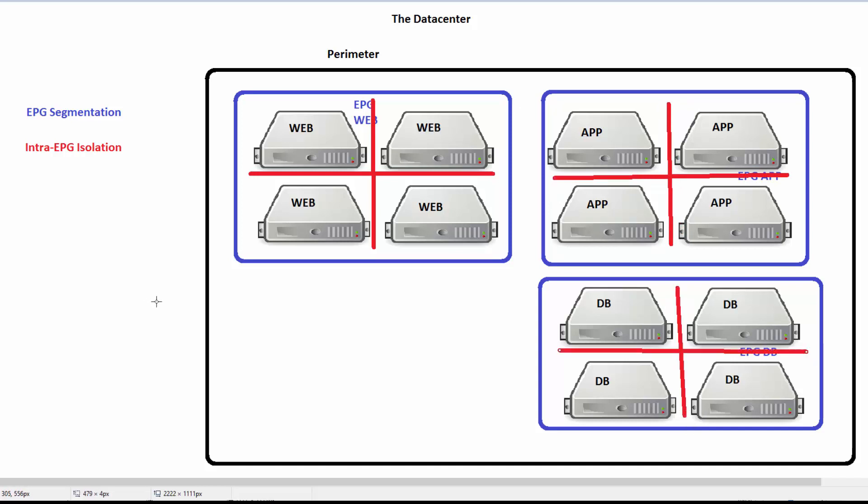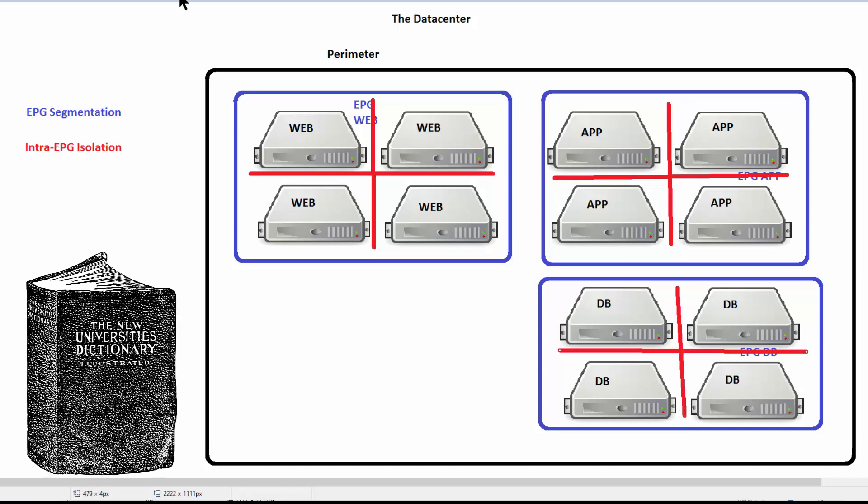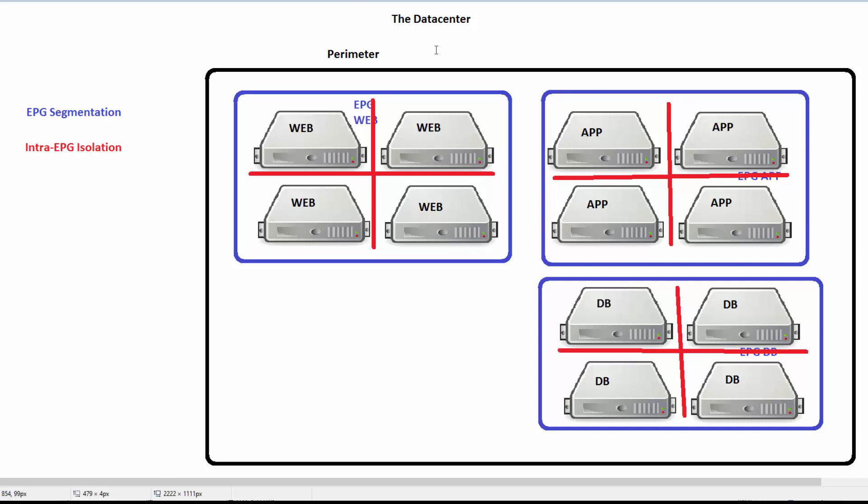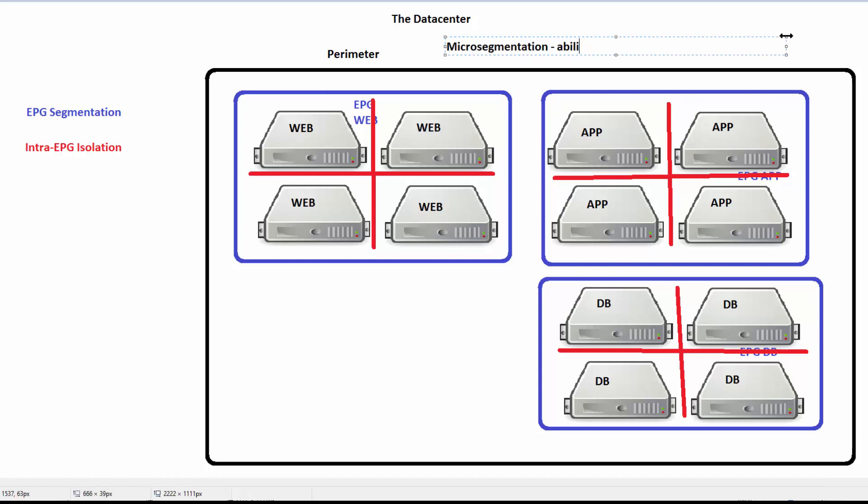There are lots of definitions out there for what micro-segmentation is. You'll see a lot of people out there with all kinds of different definitions. The definition I like is really what I want it to be. I want to have the ability to apply policy for an individual endpoint.